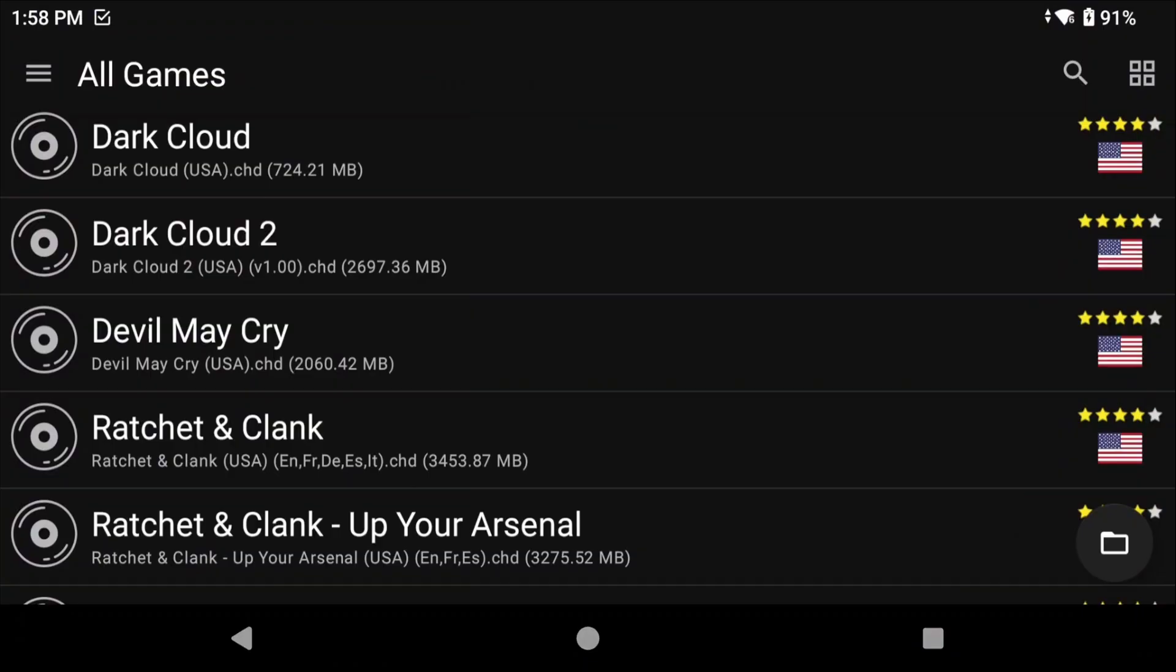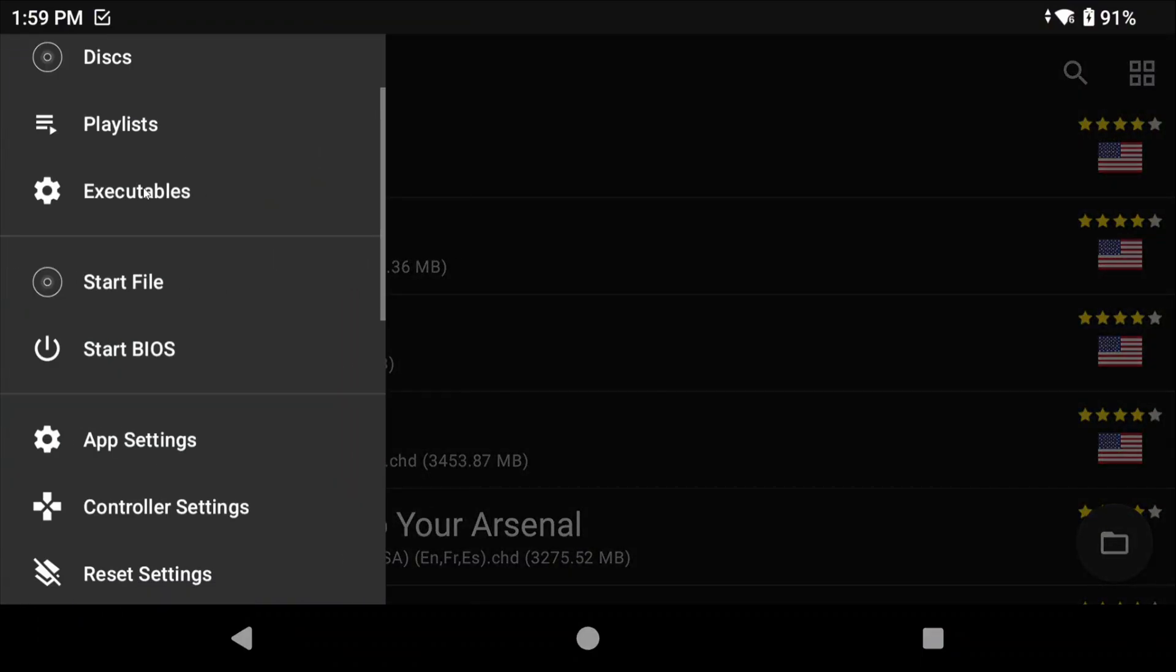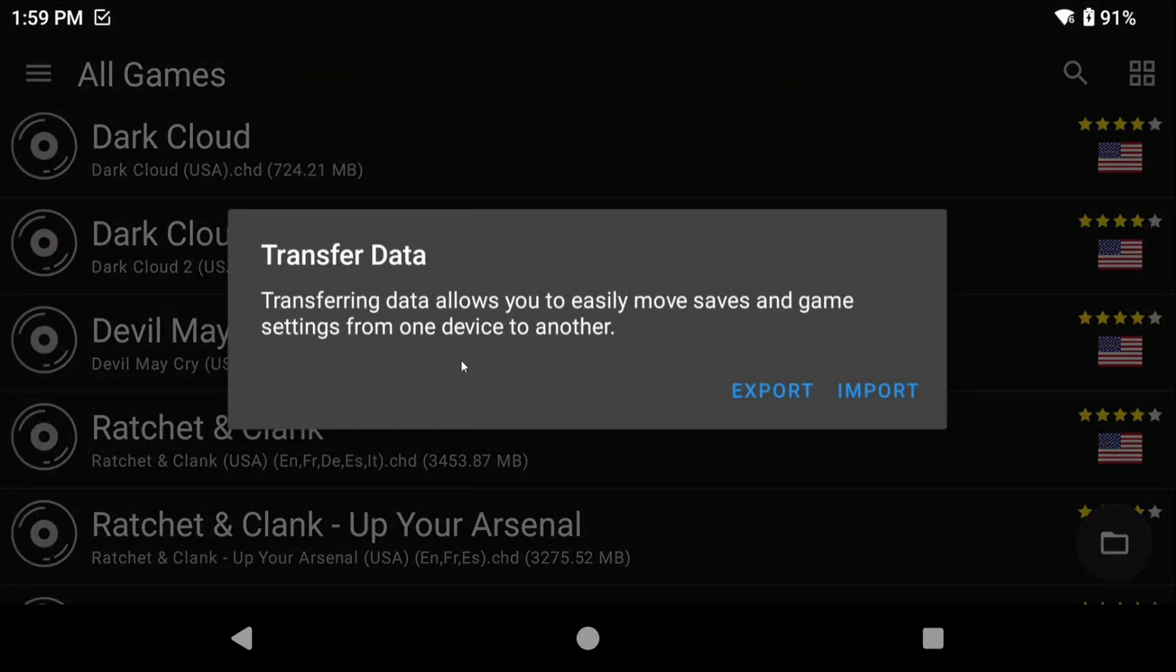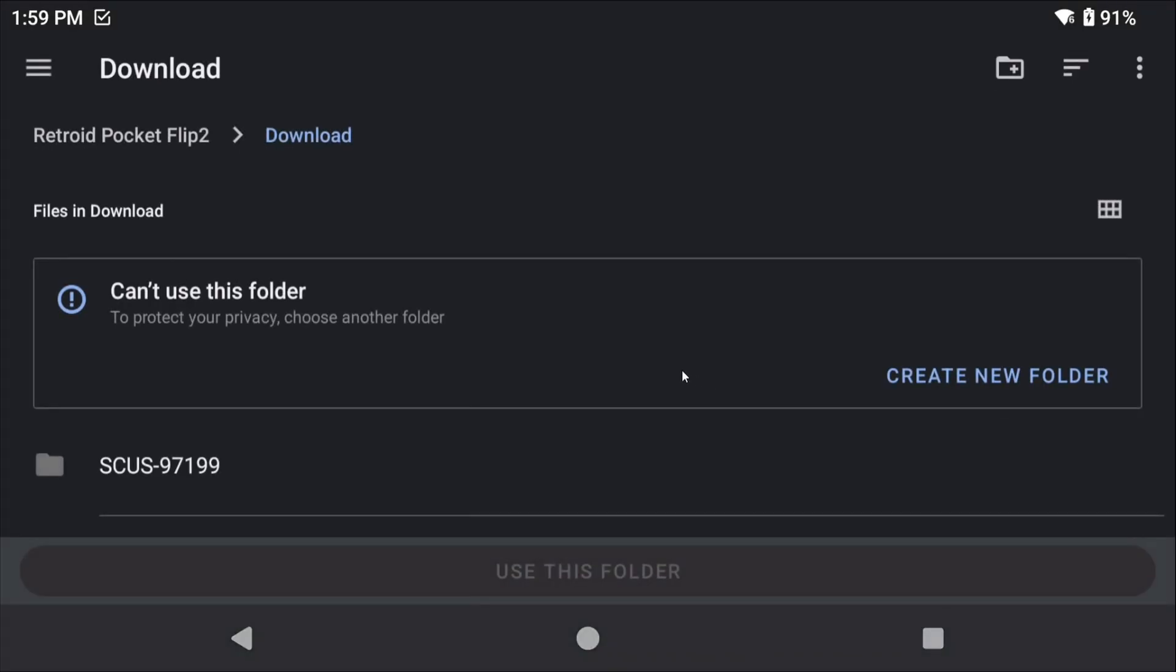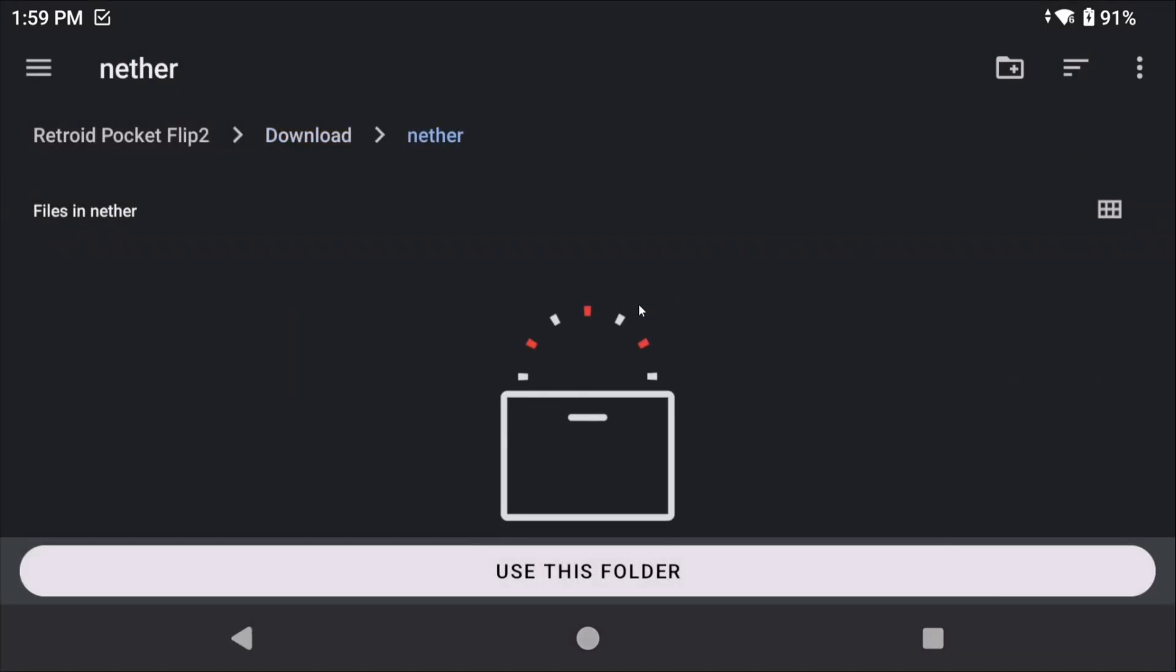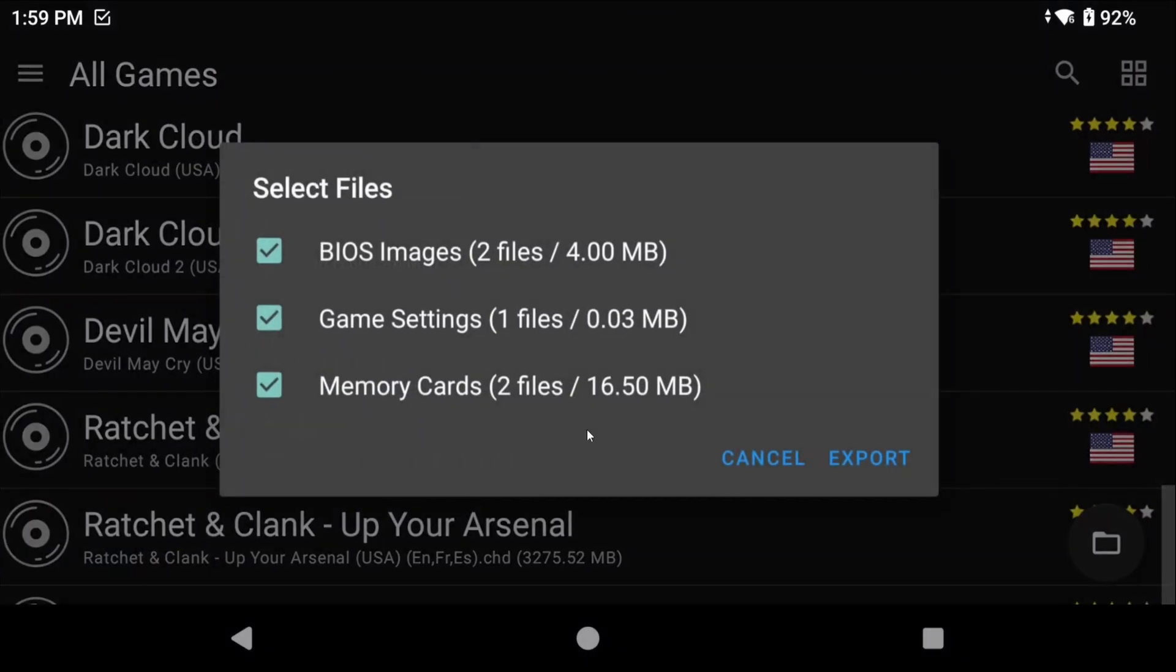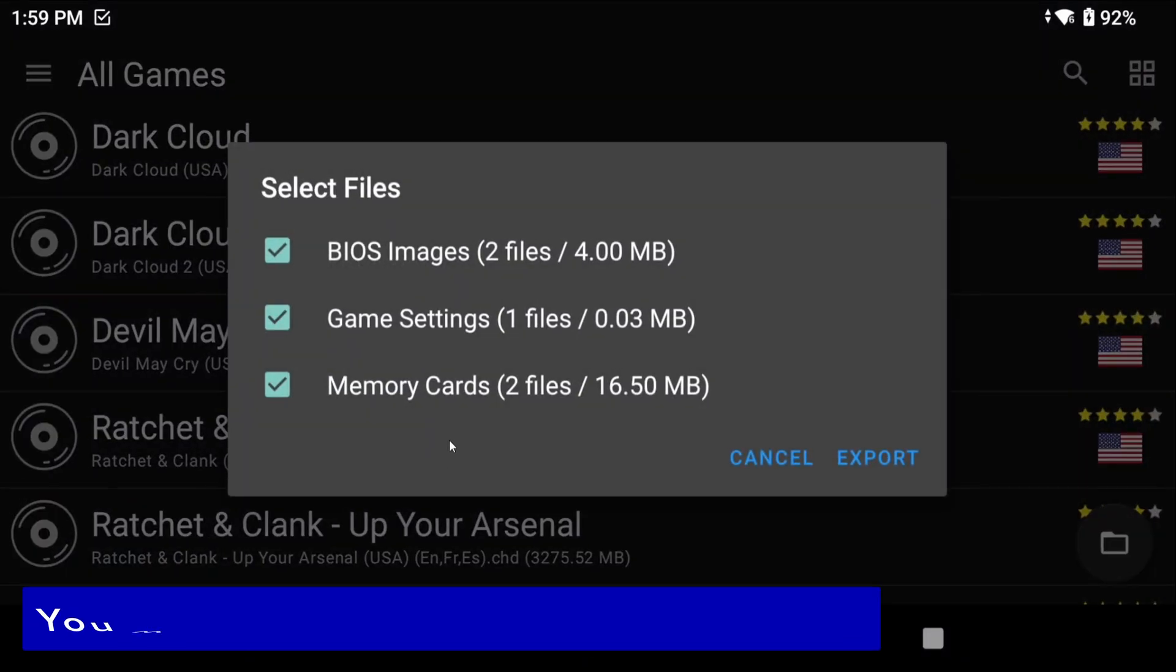It's actually very easy. Open AetherSX2 or NetherSX2, whatever you have, head to Settings, Transfer Data, and select Export. You now need to choose a folder, so just create a folder named whatever you want in your downloads folder and then choose that.